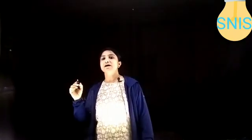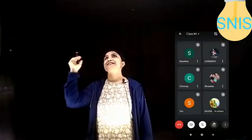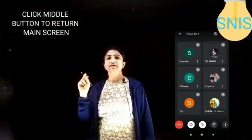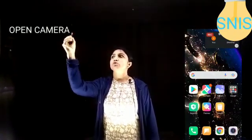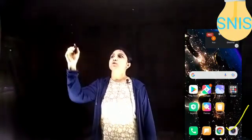Dear parents, I will now start with the steps. The very first step is: you do not have to log out of the online class. You just need to press the middle button. As soon as you press the middle button, it will take you to the main screen. In the main screen, the third step is you have to open the camera.